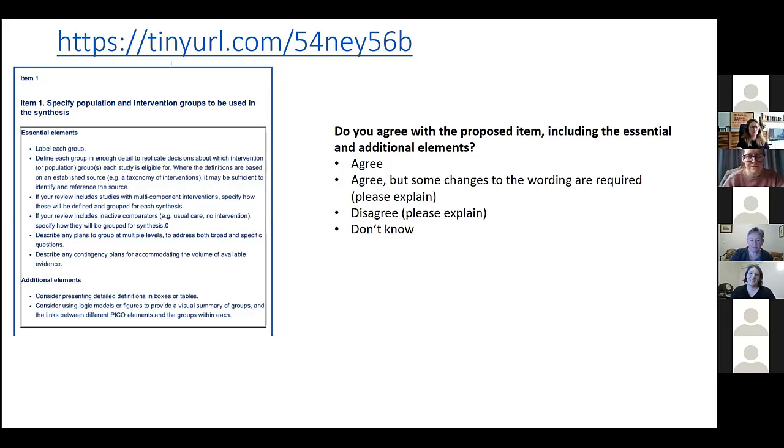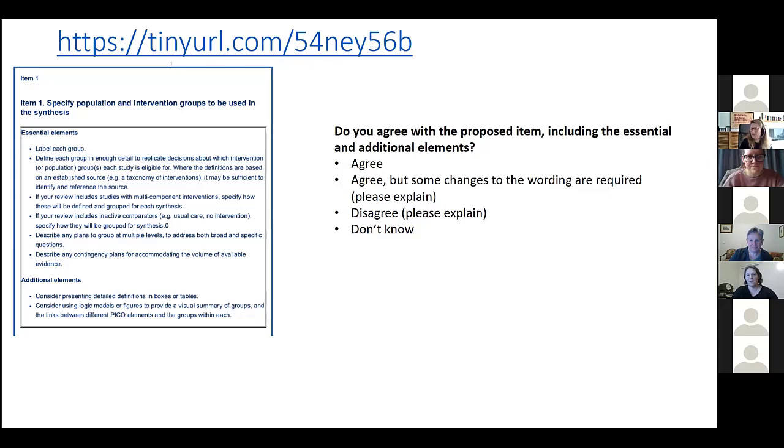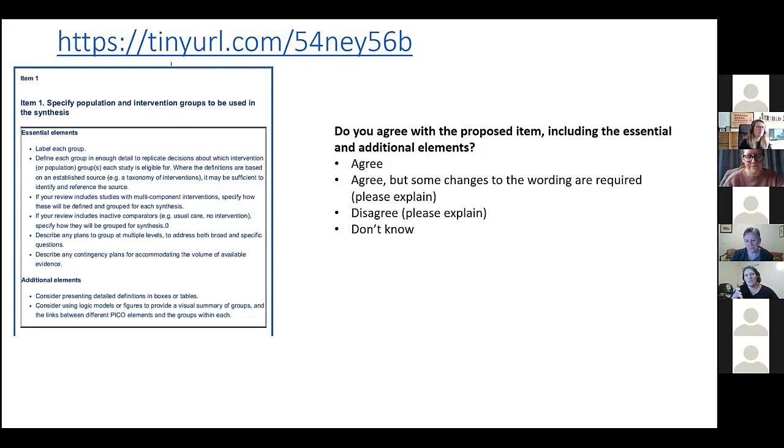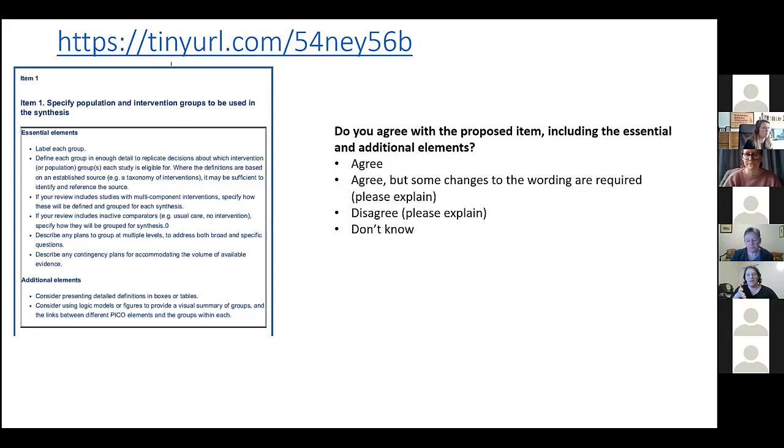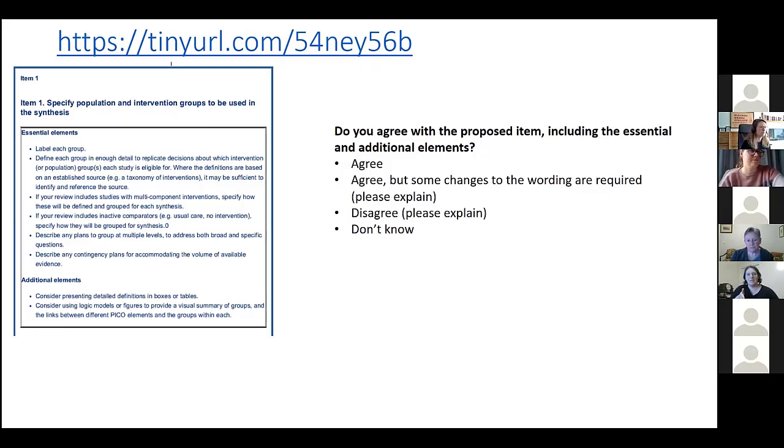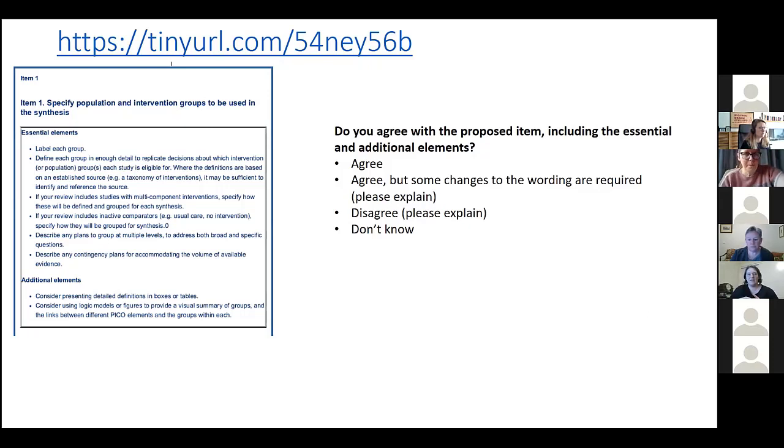Yes, so an example - it's probably a poor one because I was just thinking about it, so this is not necessarily a great example, but Sue and Miranda might come in with something better. The one I was thinking about is if you were interested in the effects of individual antidepressants for depression.